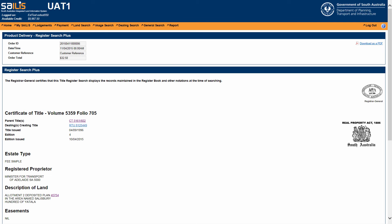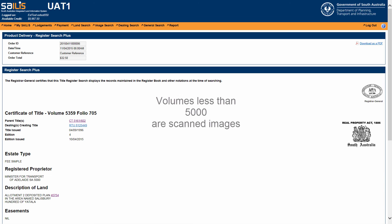As with the standard RegisterSearch, you can also click on the parent title hyperlink. Please note that for the parent title hyperlink, if the parent title has a volume less than 5000, the hyperlink will direct you to obtain a scanned image of the cancelled certificate of title.